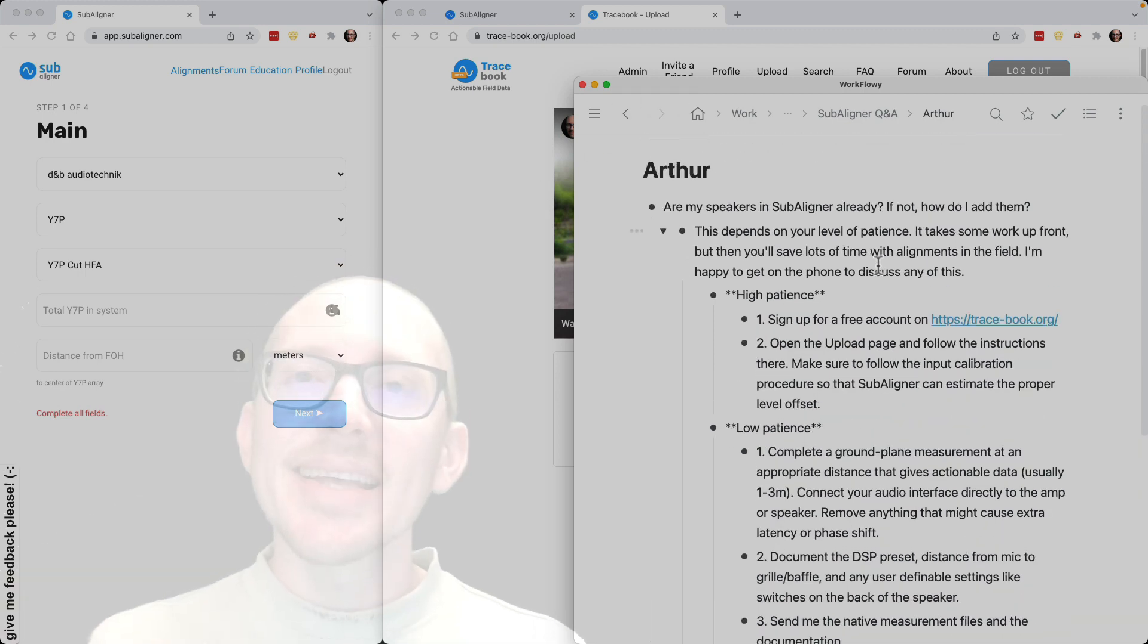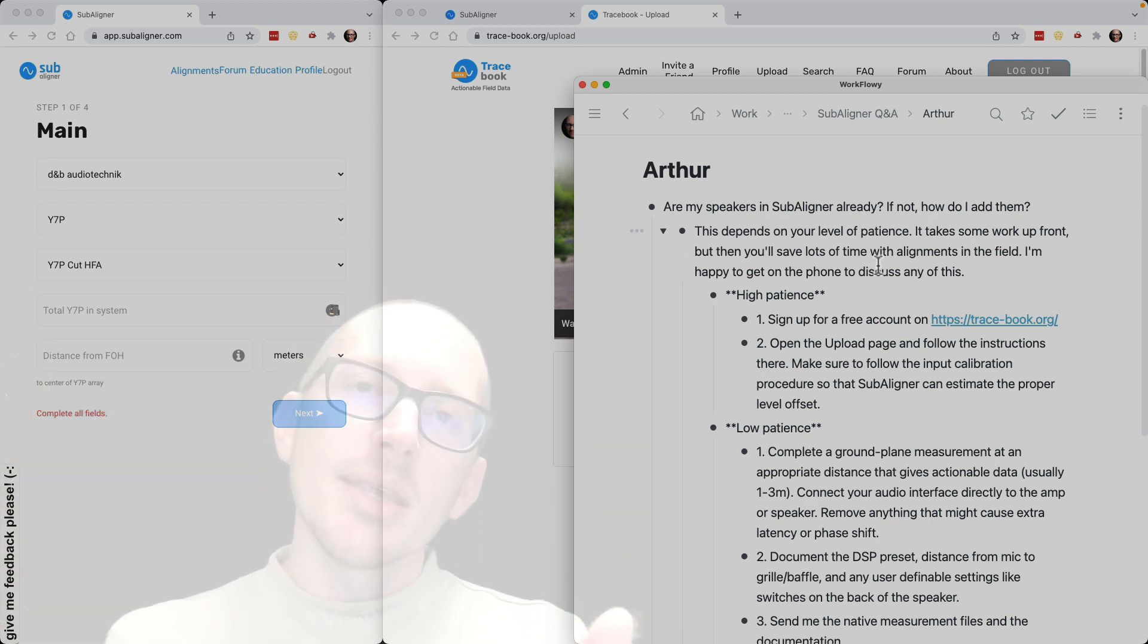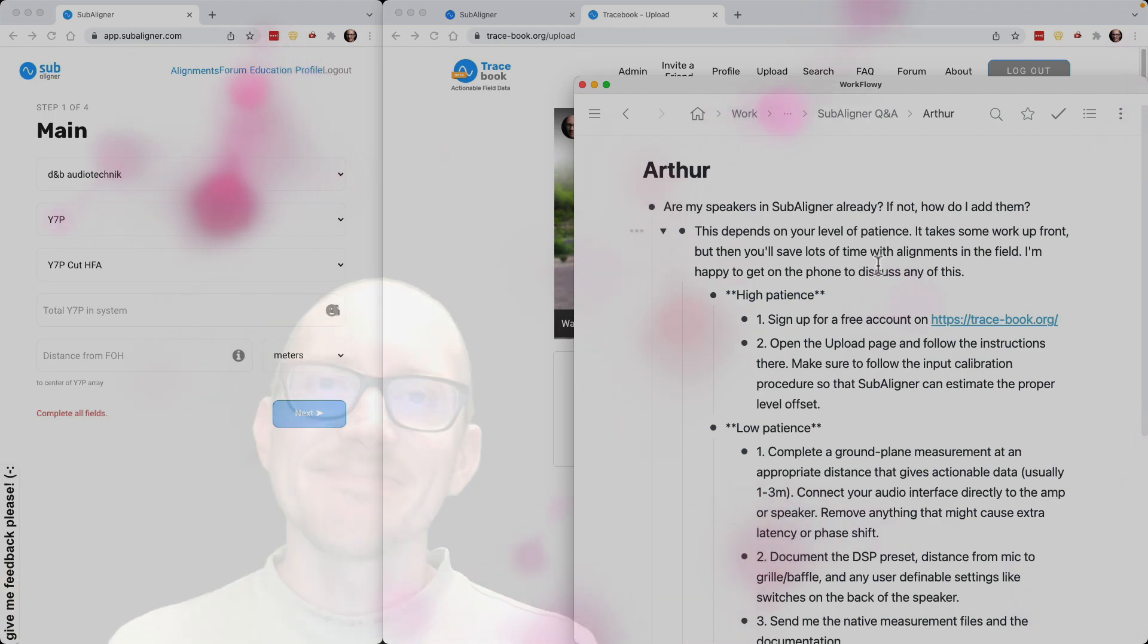So Arthur, I hope that answered your question. If you have any questions about Subaligner, please put them somewhere where I can see them. Thanks.